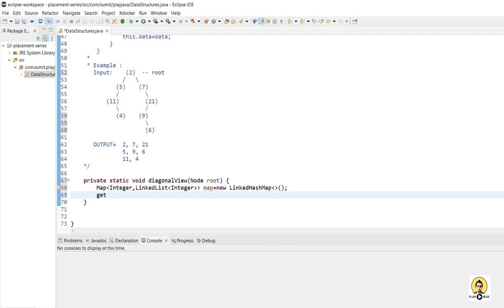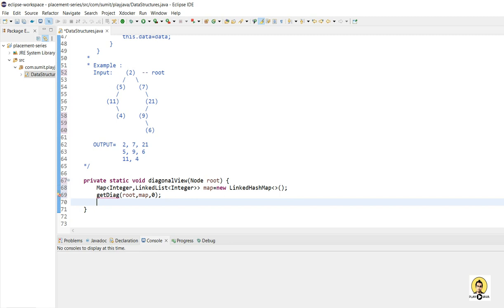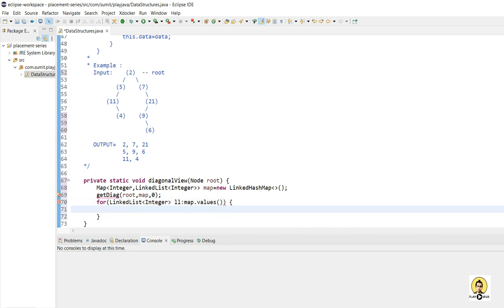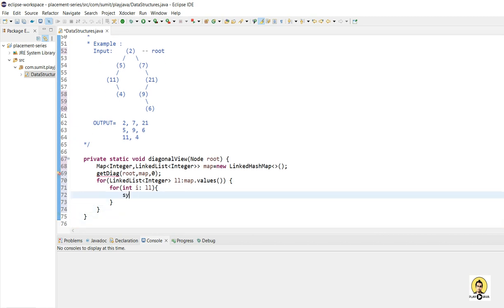I will call a function getDiagonal, and inside this I will pass the map and the root node, and I will pass the center initially as 0 — that is, it is at 0 distance from the center. After doing this, I will print the map. For printing the map, I will get the linked list from the map. I will mark it as a linked list of integer called from map.values. Inside this, I will call a for loop to print the integer — for int i colon linkedList — it will pull the data from the linked list and give the desired result.